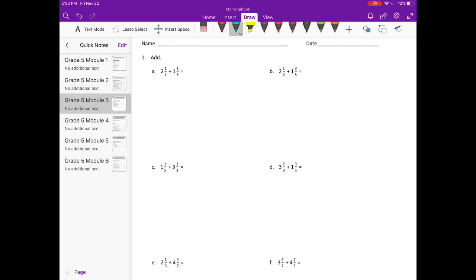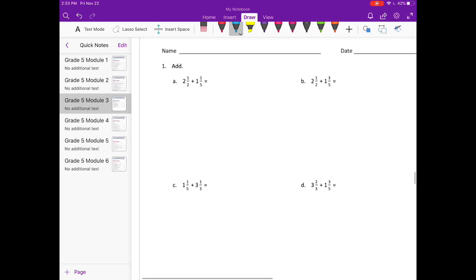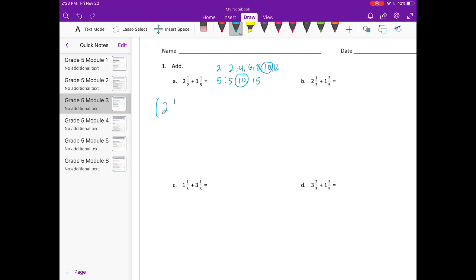I'm going to start by finding my common denominator for two and five. I'm going to list the multiples for two and for five until I find one that they have in common. I see that they both have ten. So now what I need to do is take my two and a half, and since I have one half, I need to multiply two by five to get ten — working towards that common denominator. Two times five is going to get me ten.